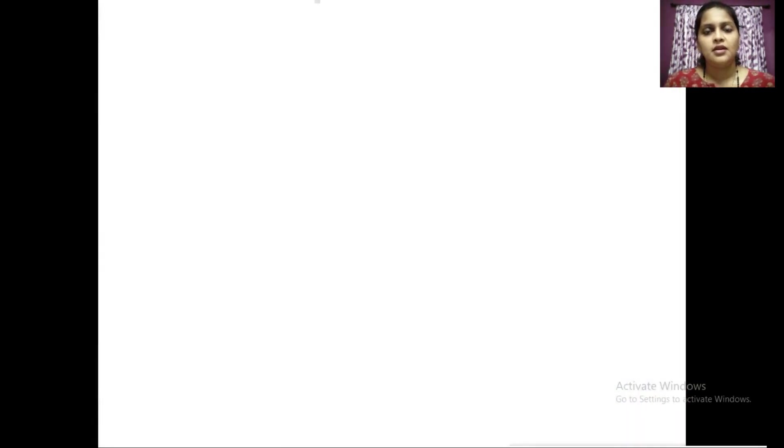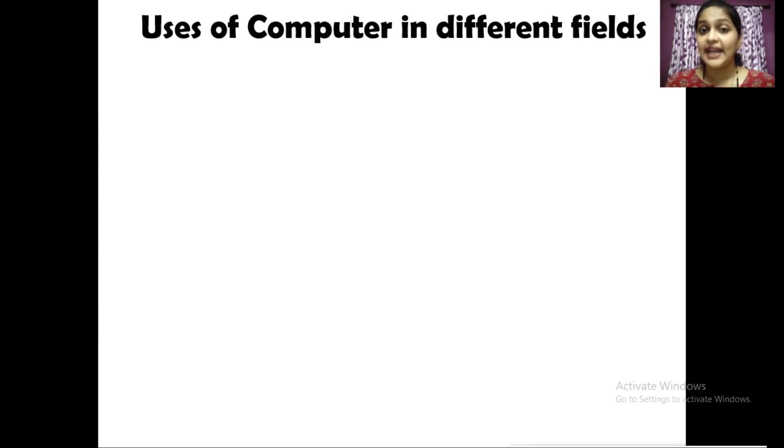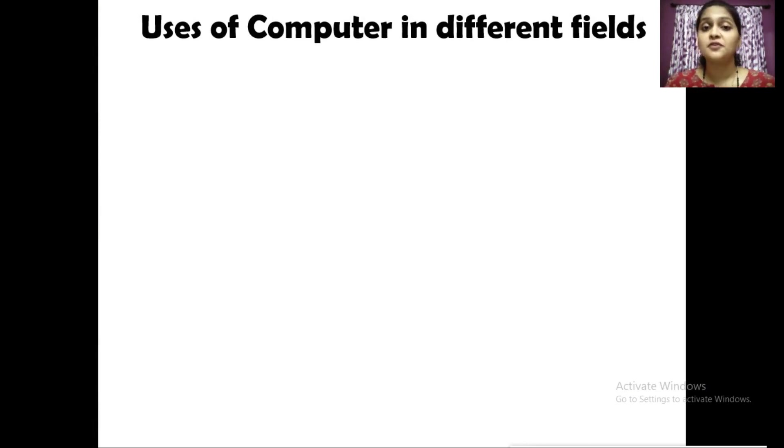Computer is a very useful machine. It is used in many places. Let's see different fields where computers are used.